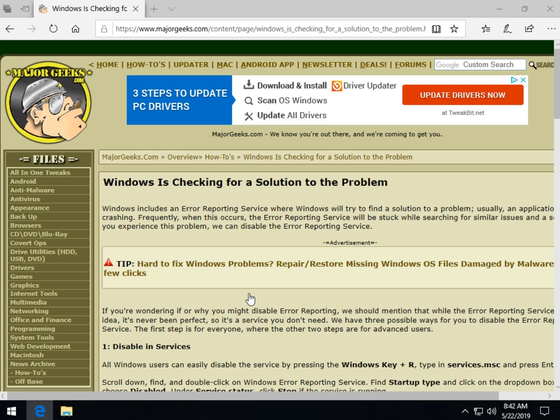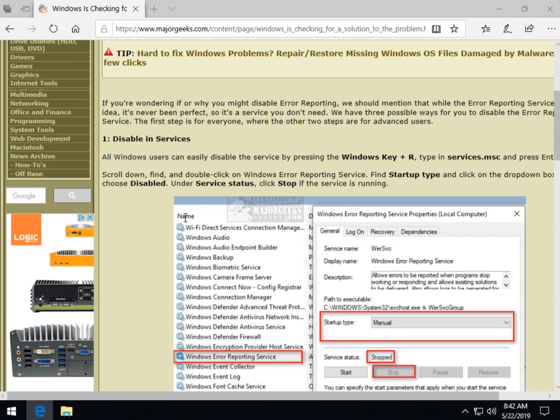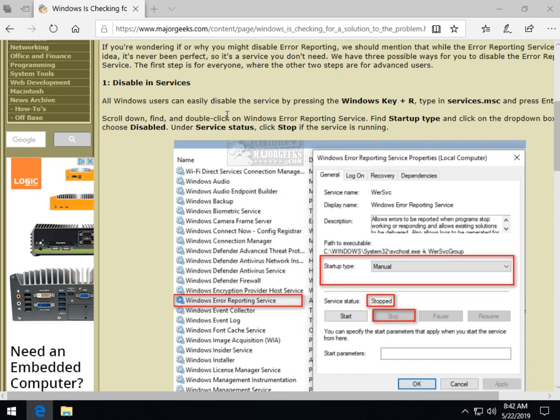Hey Geeks, Tim Tibbets here with MajorGeeks.com, today looking at how to fix a little problem that says Windows is checking for a solution to the problem. Usually pops up when your program crashes, starts a service up that you really don't need and it's very easy to disable. There's three different ways. However, most of you are going to find you can disable it here right in service and it's very easy to do. The other two steps are more for advanced users, so if you just want to disable it quick, let me show you how.